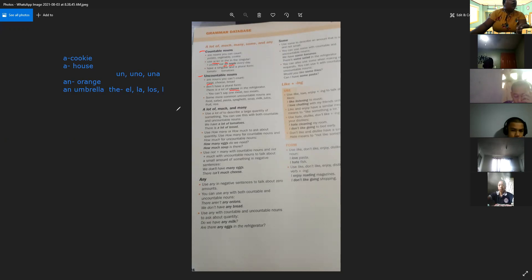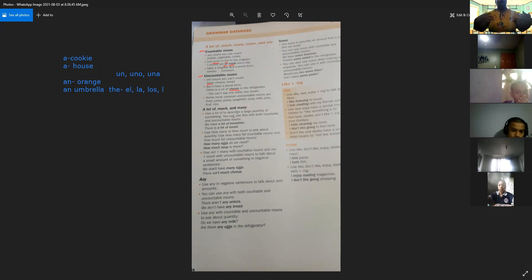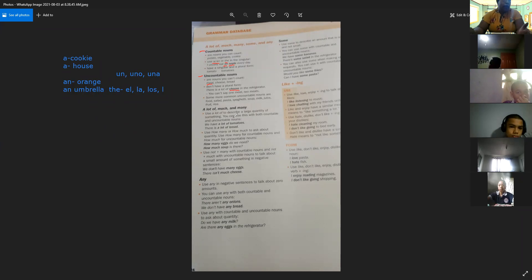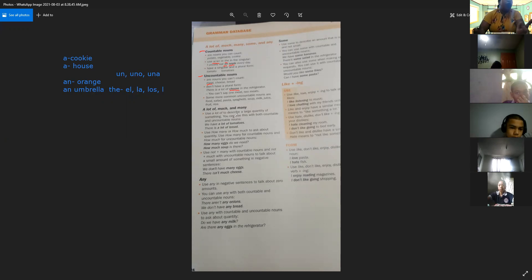Some more common uncountable nouns are fruit, salad, pasta, spaghetti, soup, milk, juice, rice. Algunos de los ejemplos más comunes de los sustantivos incontables son ensalada, pasta, espagueti, sopa, leche, jugo, fruta y arroz. Cuando pedimos jugo, no podemos contar cuántas gotas de jugo tiene un vaso. Lo mismo con el arroz — rice — no sabemos cuántos granitos de arroz tiene el plato que nos servimos. Eso es un uncountable noun.